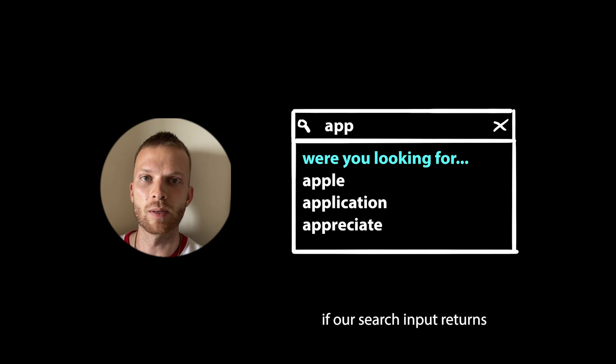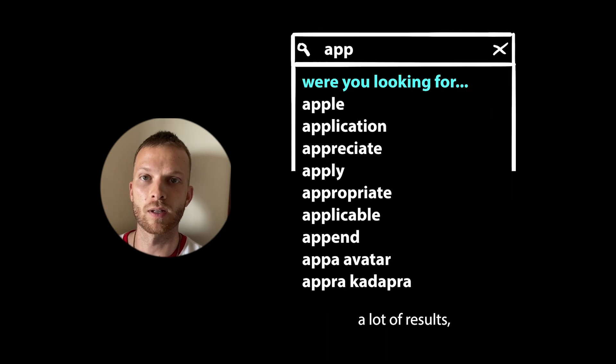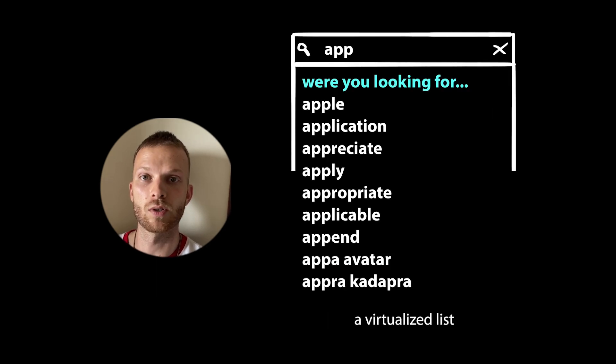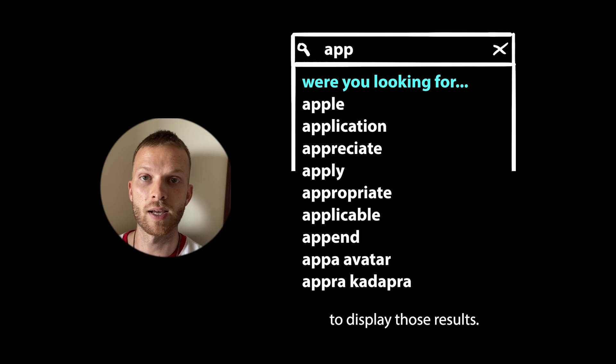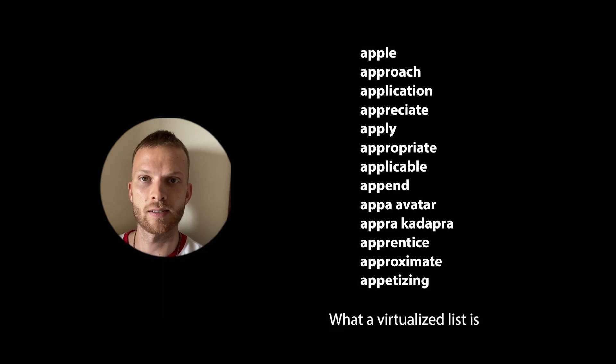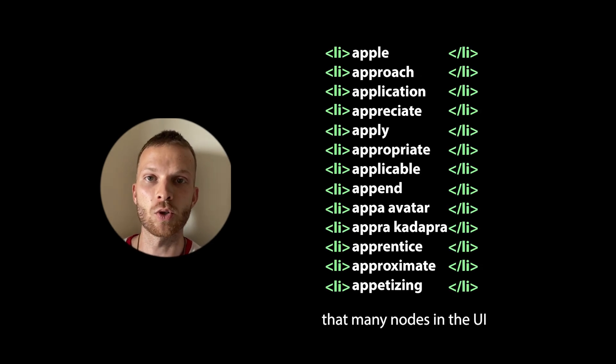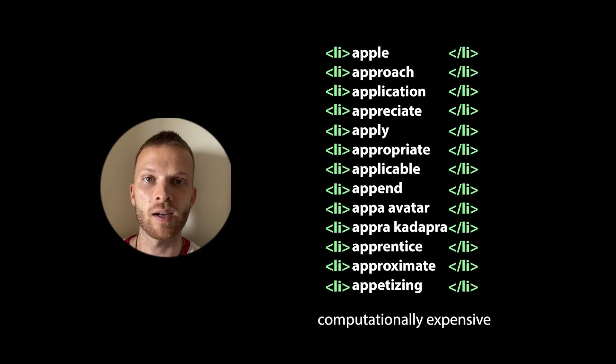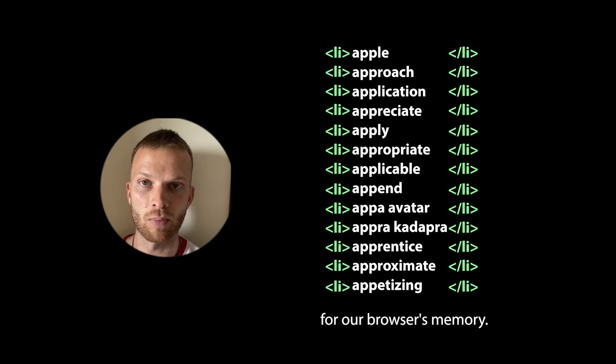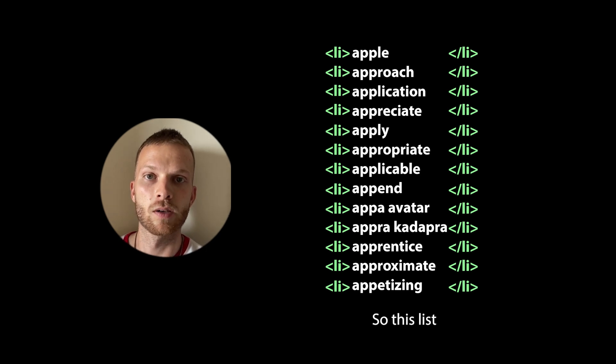If our search input returns a lot of results, we can use a virtualized list to display those results. What a virtualized list is in this scenario is that if the results contain a lot of items, rendering that many nodes in the UI will be very computationally expensive for our browser's memory.